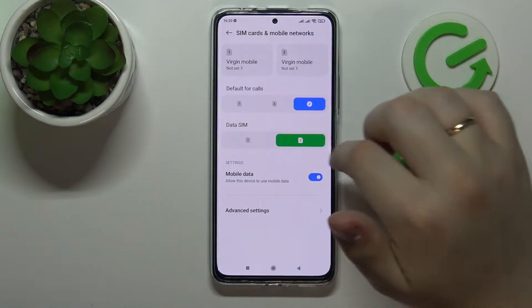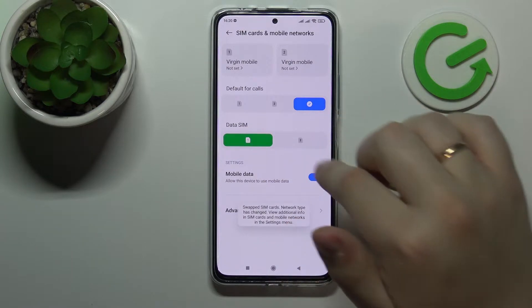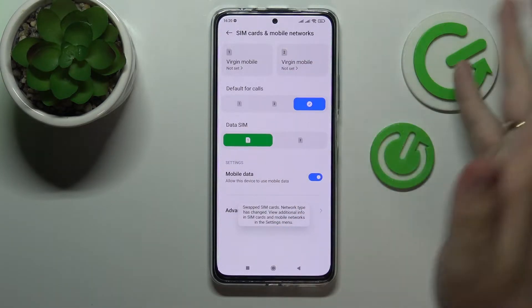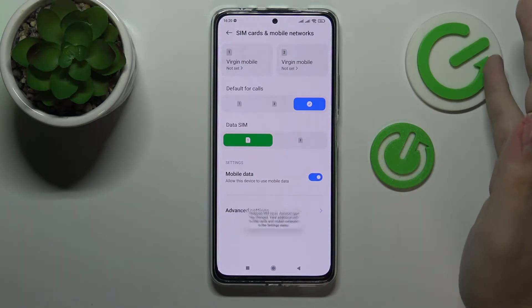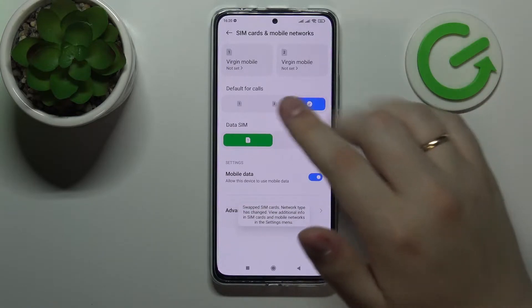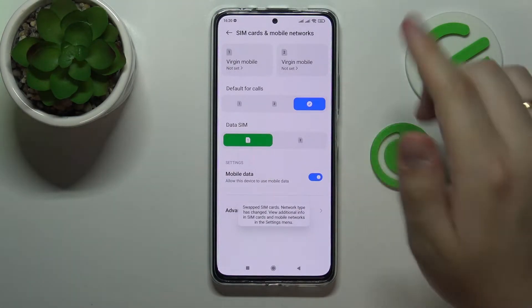By switching the data SIM, we are deciding which SIM card we will use for mobile data — the cellular data — so either SIM card 1 or SIM card 2.